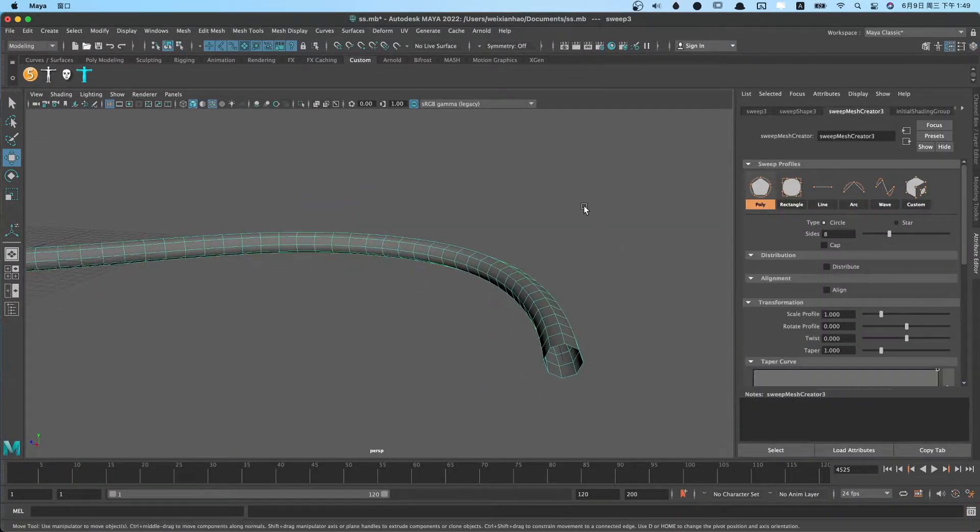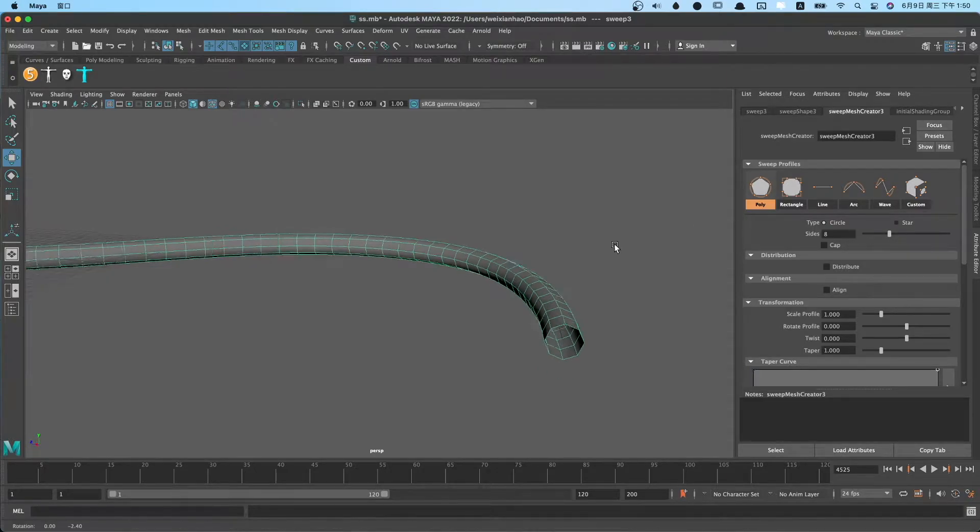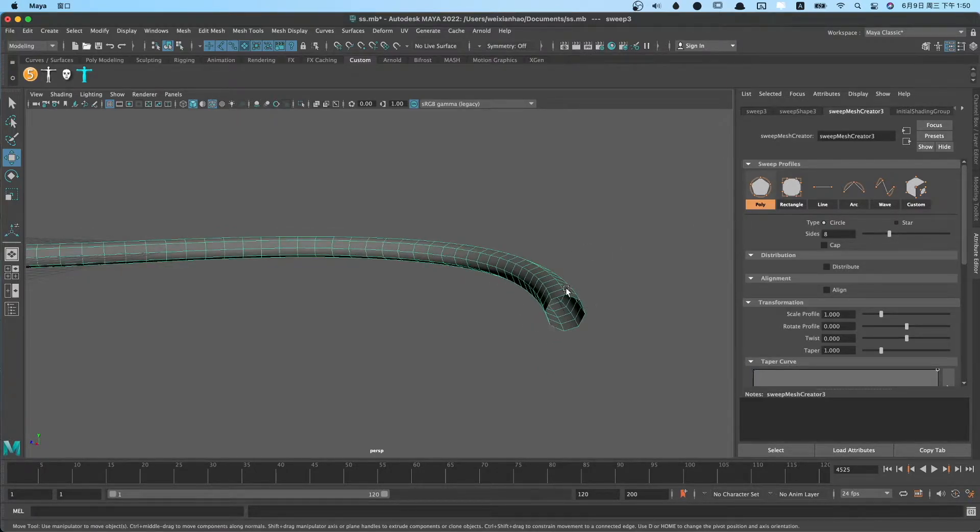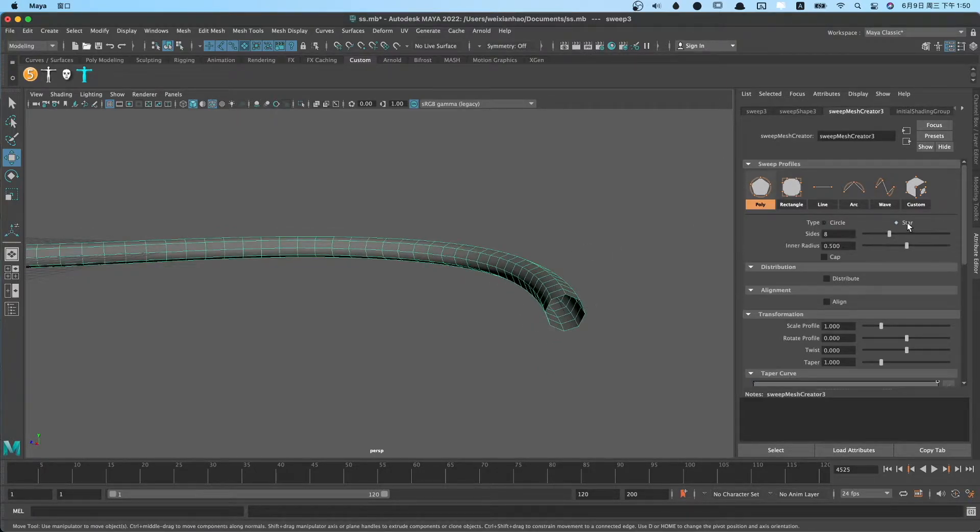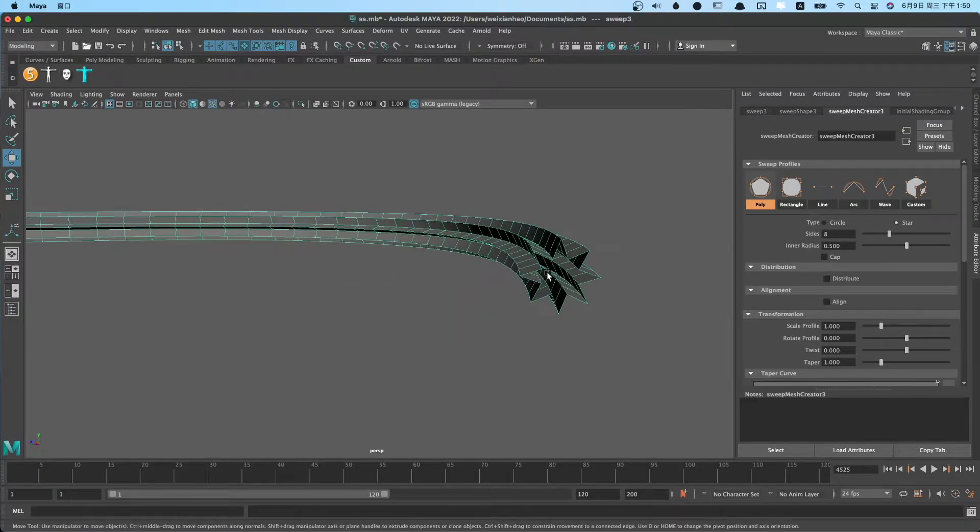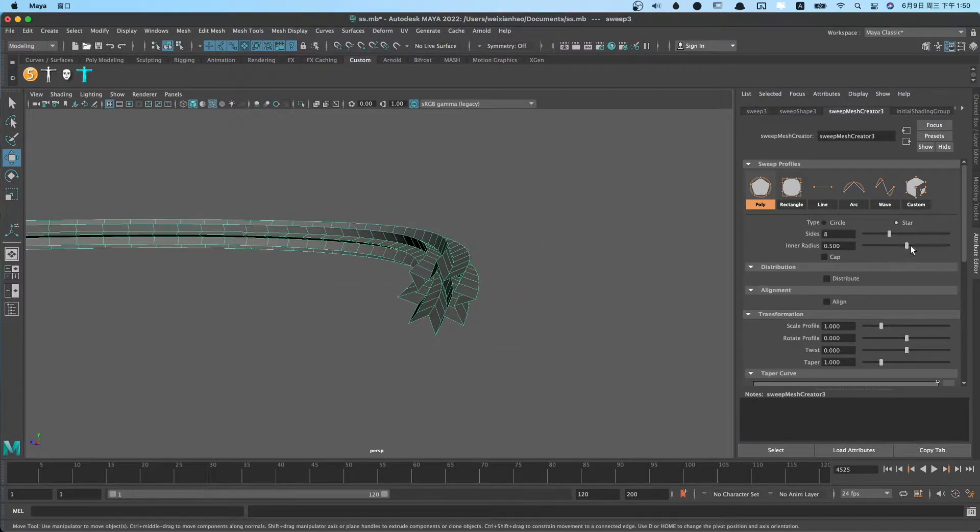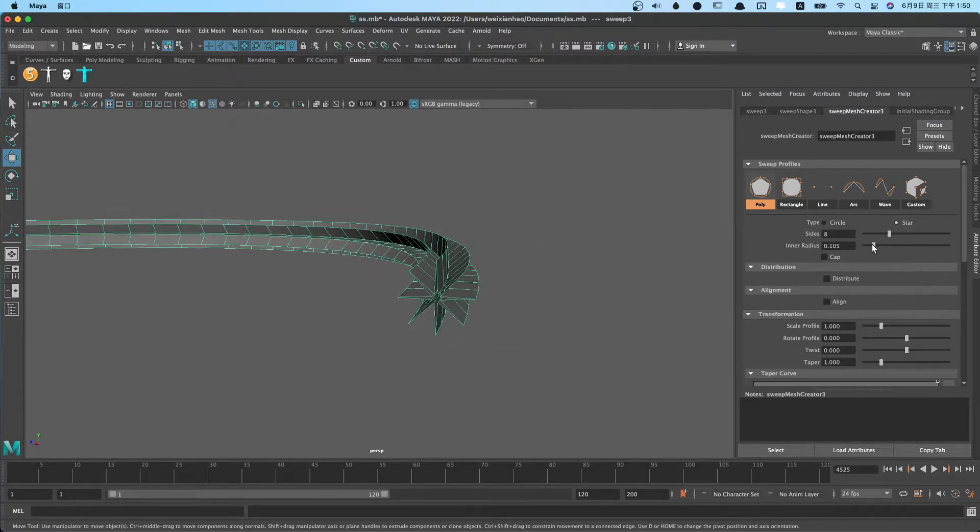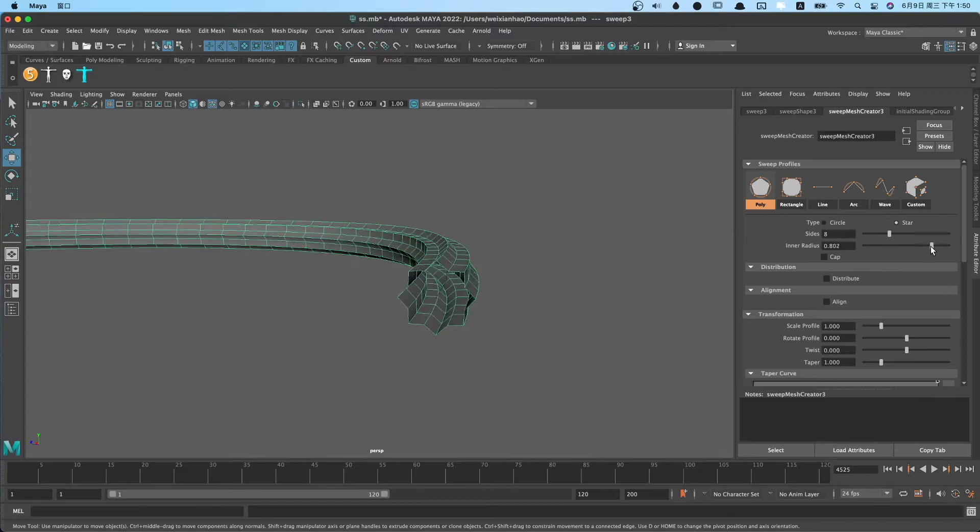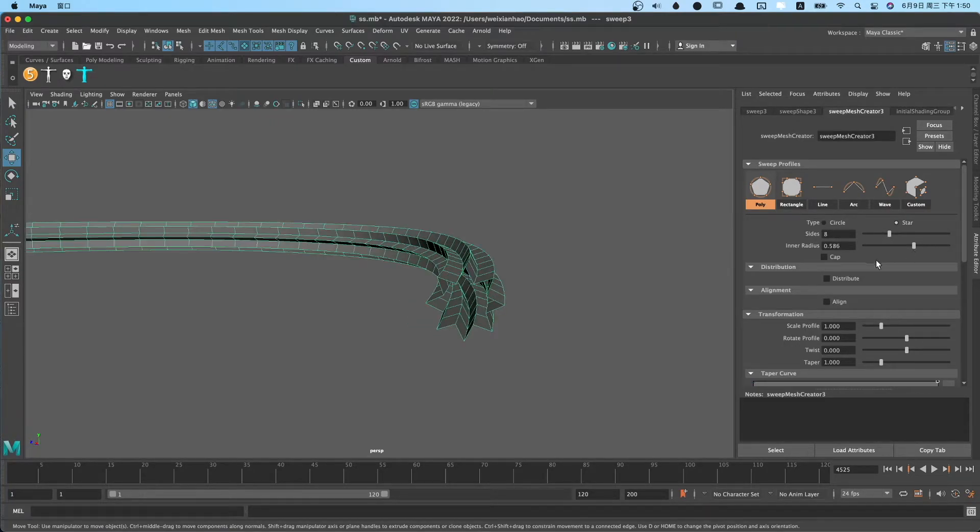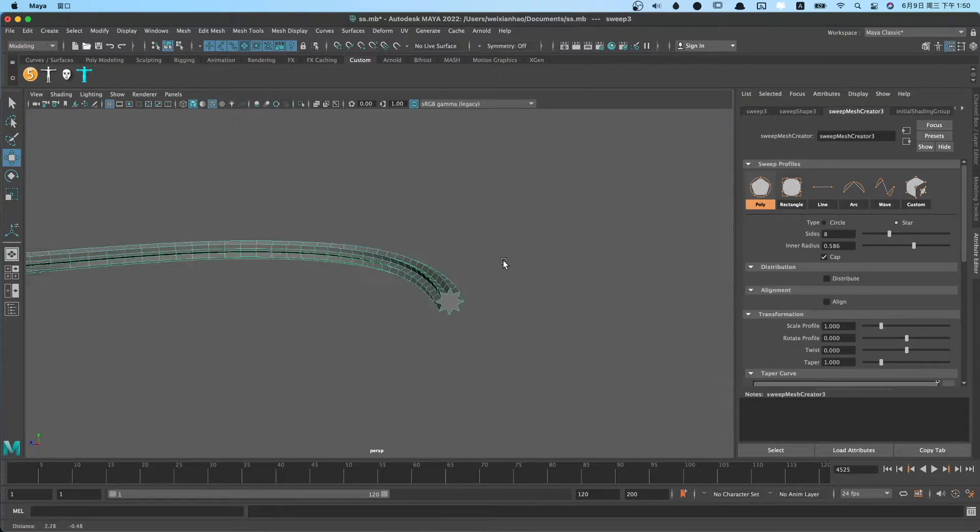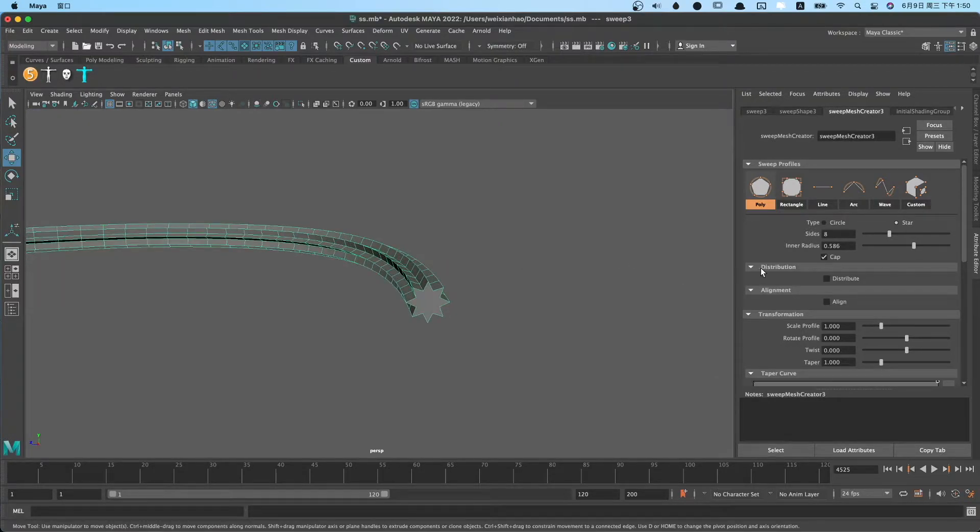The poly has two types: circle and star. We can choose circle profile or star profile, change size, number, and inner radius. You can select cape function so the profile is capped.